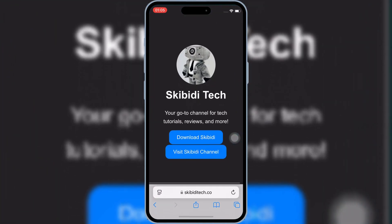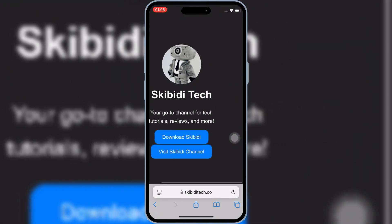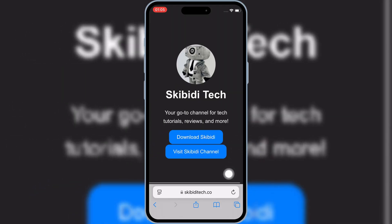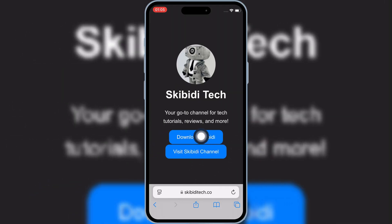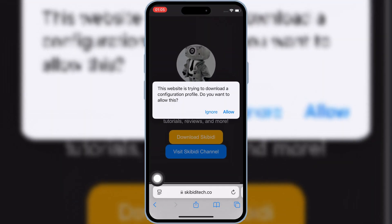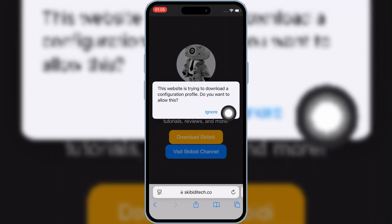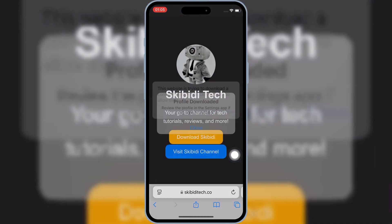First, open Safari and then open the Skibity Tech website. I will put the website link in the description. Then simply hit on download Skibity, and then hit allow to download the profile in your iOS device.